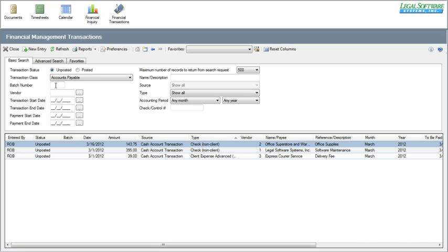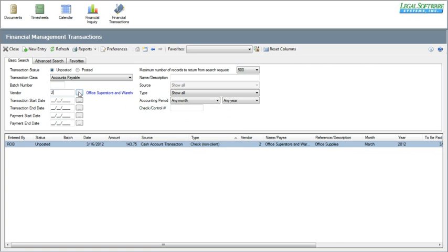If your firm uses batch numbers to process transactions, you can search on a batch number. We don't use batch numbers, so I'm not going to be able to show you anything there. Or if you wanted to see all transactions for a particular vendor, you could select the vendor, and it will limit the results just to that one entry.